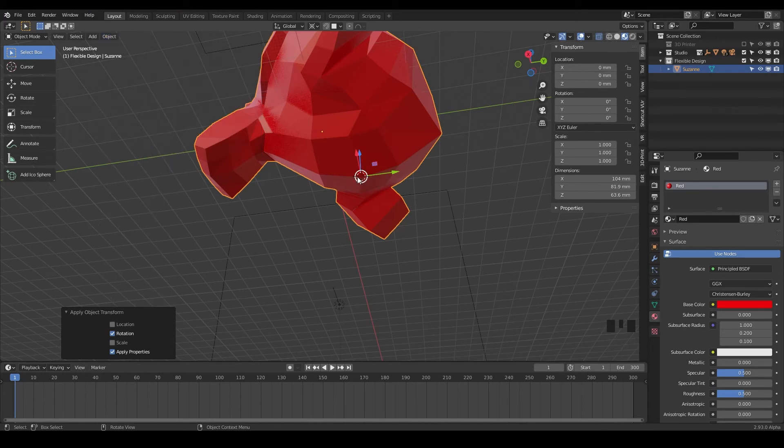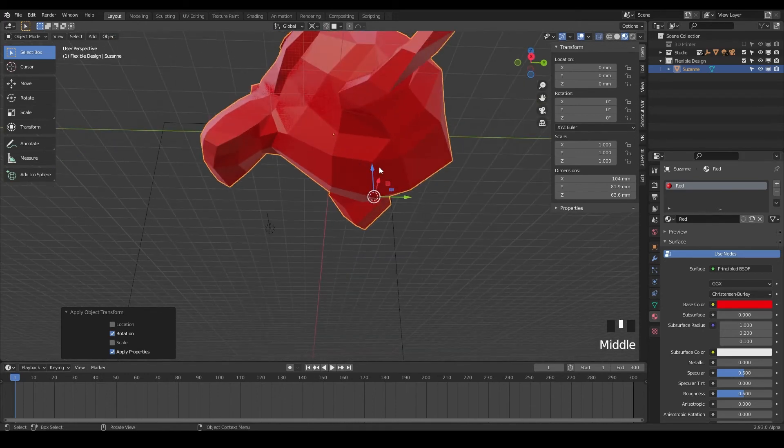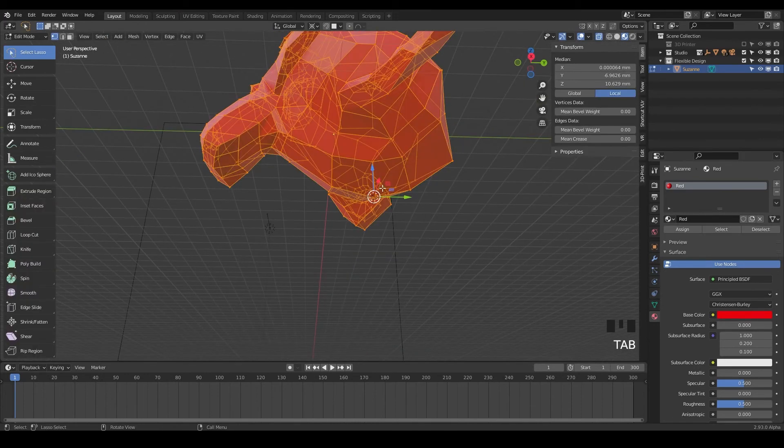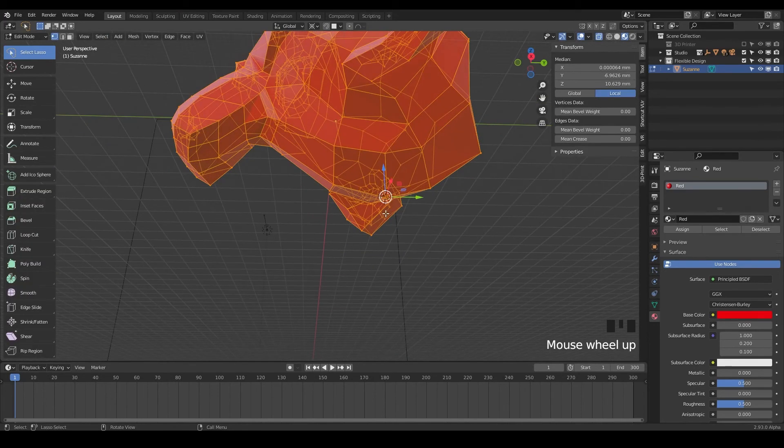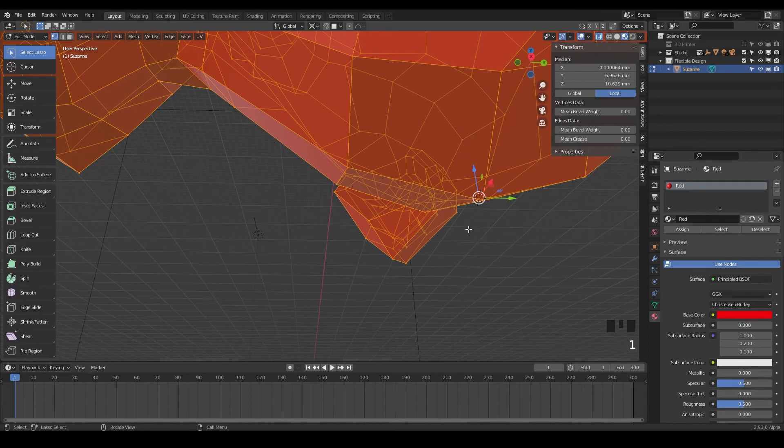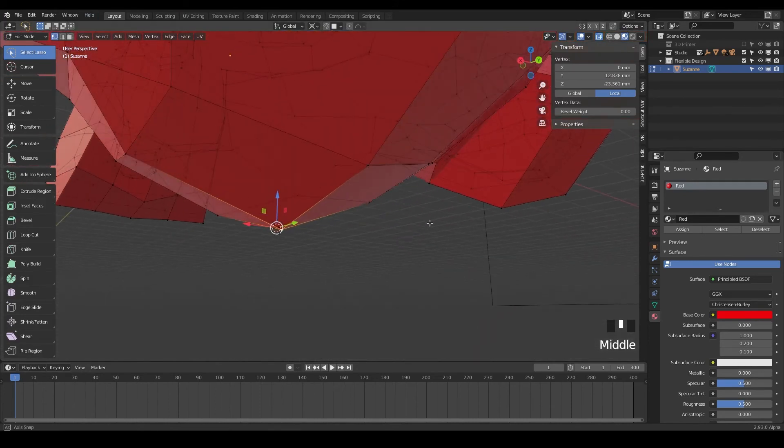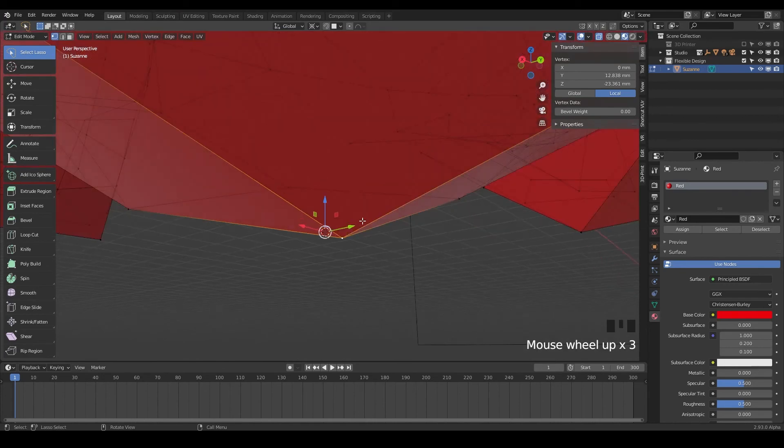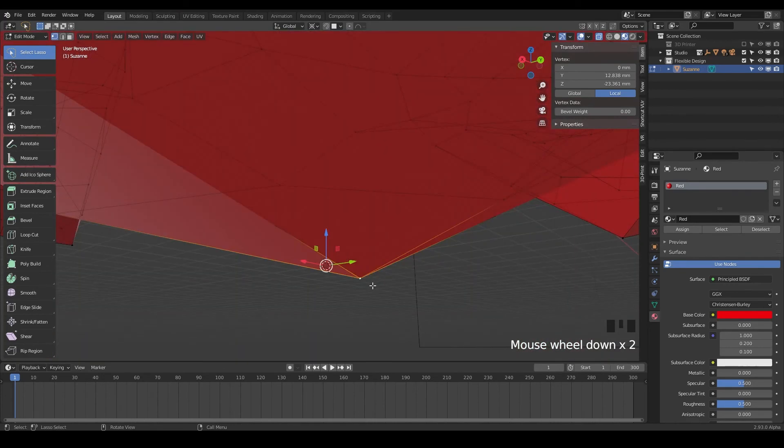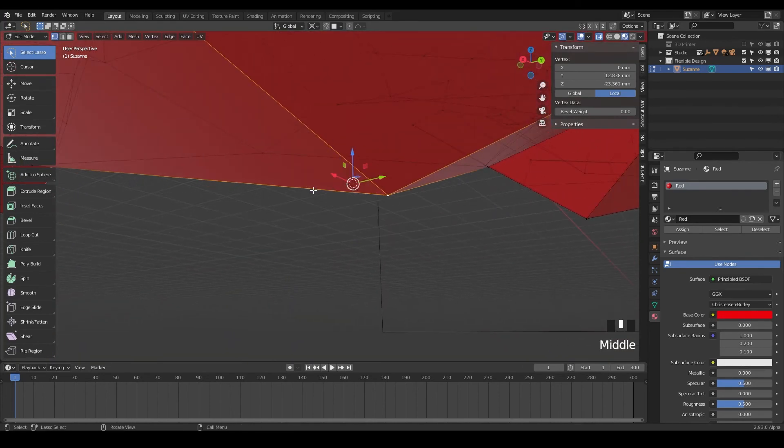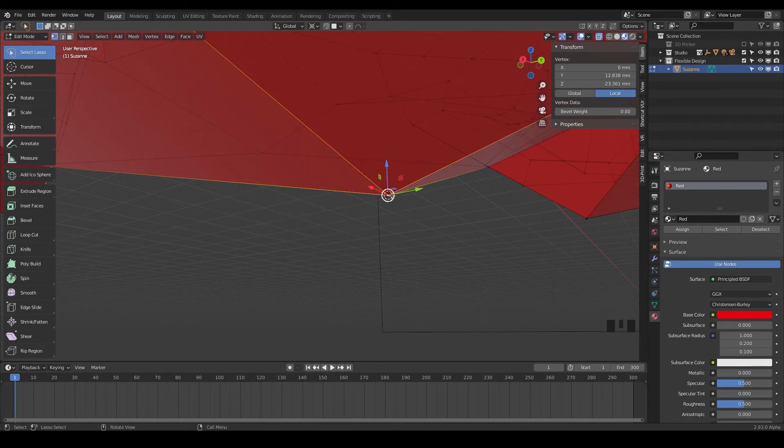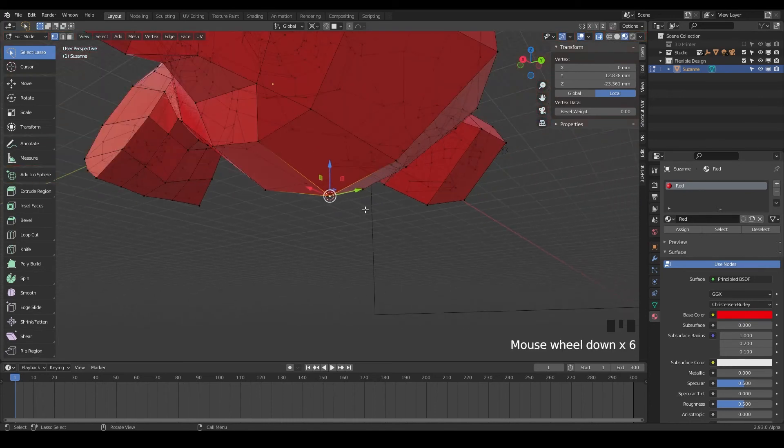So one way to do that is to go into edit mode and actually select the face. I'm just going to hit 1 to go into point mode or vertex, and then just select that actual point right here. And then we can do shift S to move the 3D cursor to the thing we have selected. And now we know it's exactly on the lowest point there.